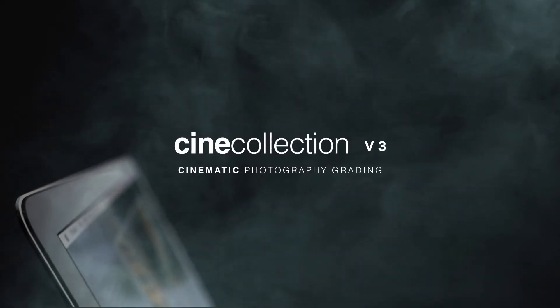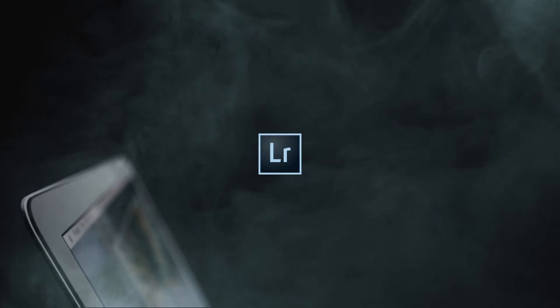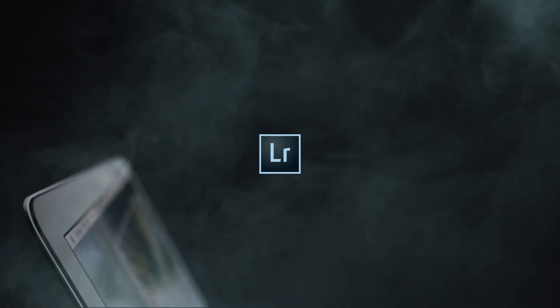Introducing the CineCollection version 3. Here's an overview of how to use the presets in Adobe Lightroom.